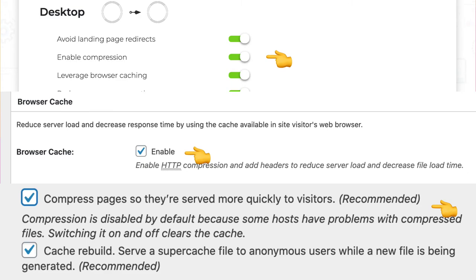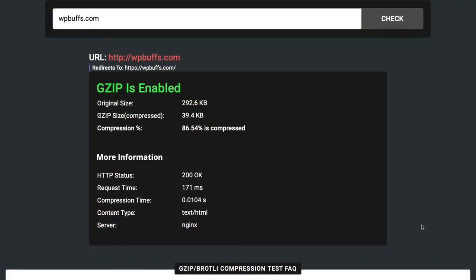However, some of these plugins can cause more harm than good if configured incorrectly. Please make sure to take a full backup of your website before implementing any of them. Once implemented, use the check gzip compression tool to ensure that they worked. If they don't, it's possible that the plugin doesn't have the proper file permissions — contact your server or hosting support team to fix this.